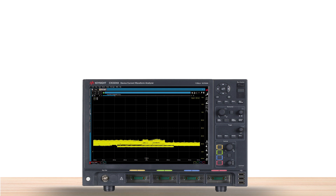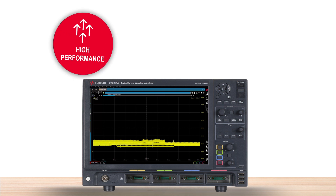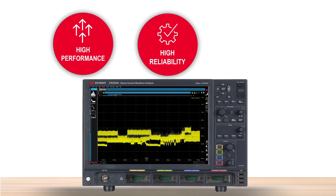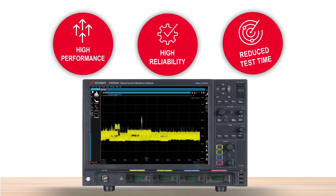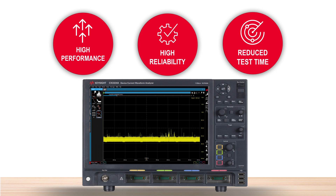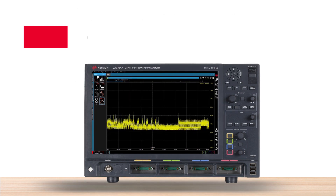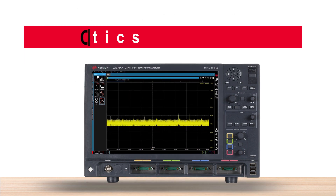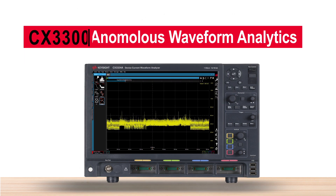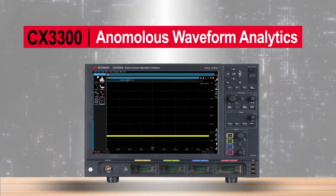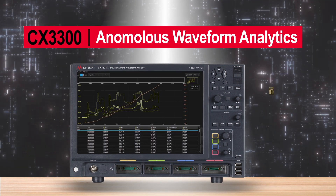No matter the challenge — high performance, high reliability, or reduced test time — the CX3300 and its anomalous waveform analytics helps you provide products that are truly best in class.